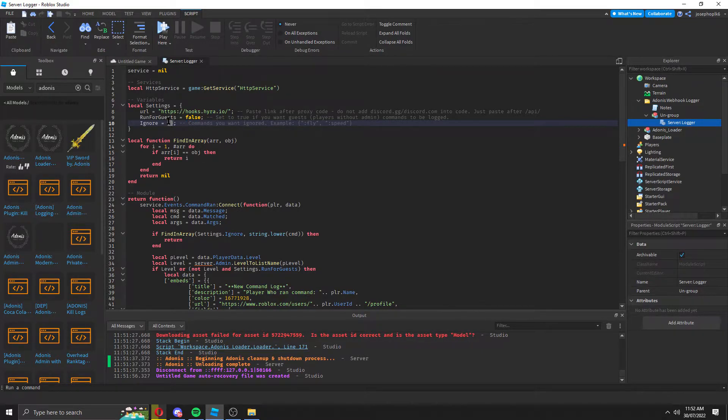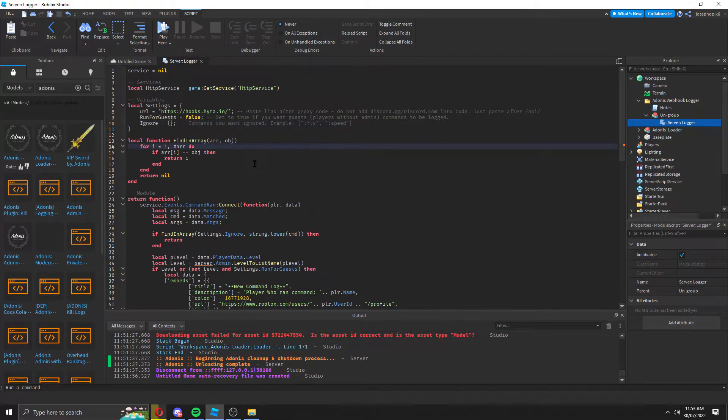Ignored is the commands that you want ignored. So if I don't want fly to show up, then fly won't show up. However, that's not what I want.